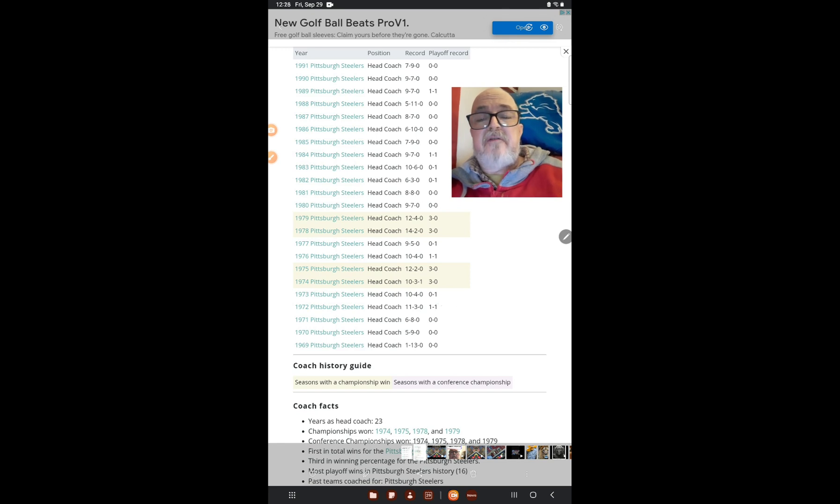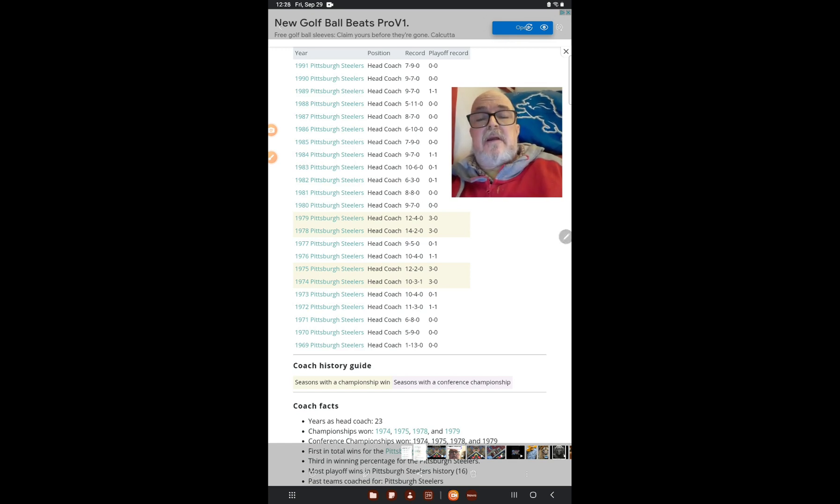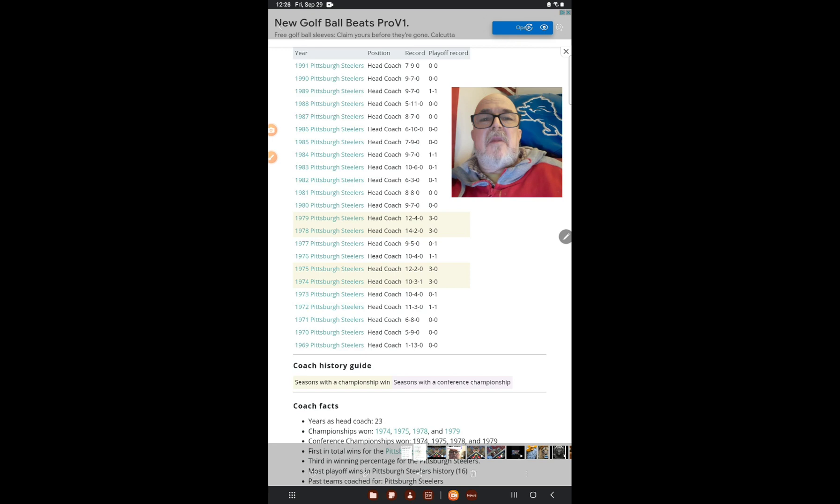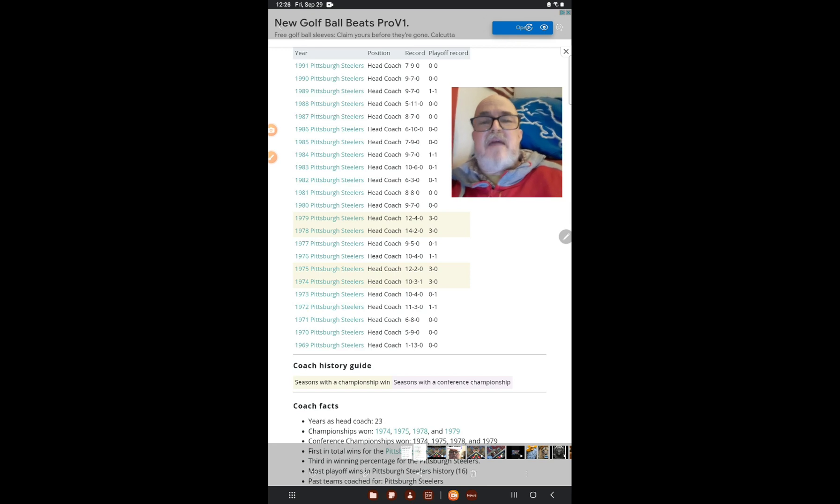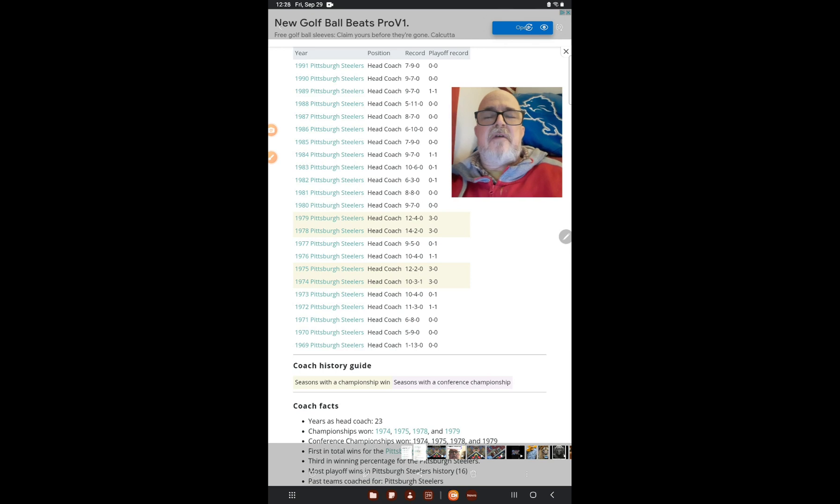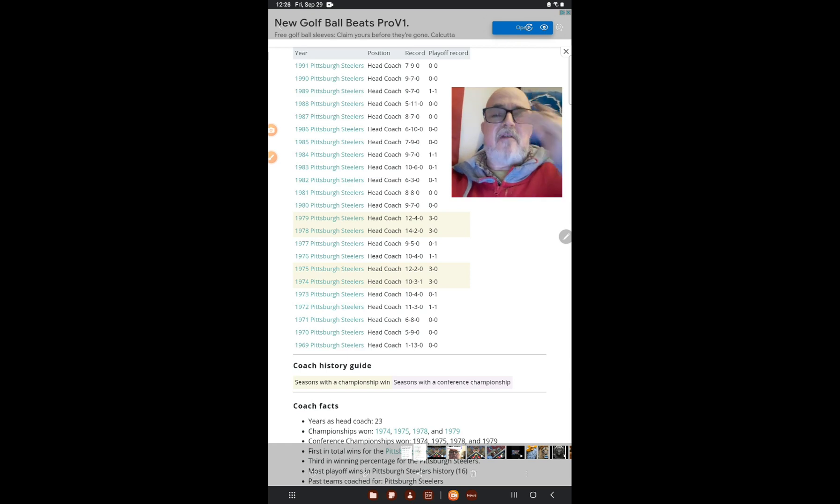It's looking to me that Dan Campbell can do in three years—in year three—what Chuck Knoll did in year four. Taking over a team, Dan Campbell had a lot of fixing to do, and that also goes along with Sheila Ford Hamp. So it takes some time. I just wanted to do this comparison. Dan Campbell is not going anywhere.